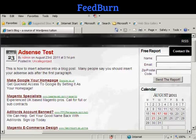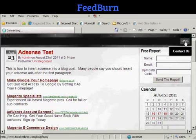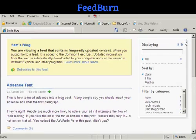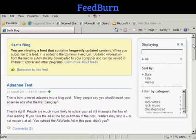A lot of WordPress themes will actually have an RSS button on the top, just like on this one, and when you click on it, it will display the latest posts and comments, and so on.